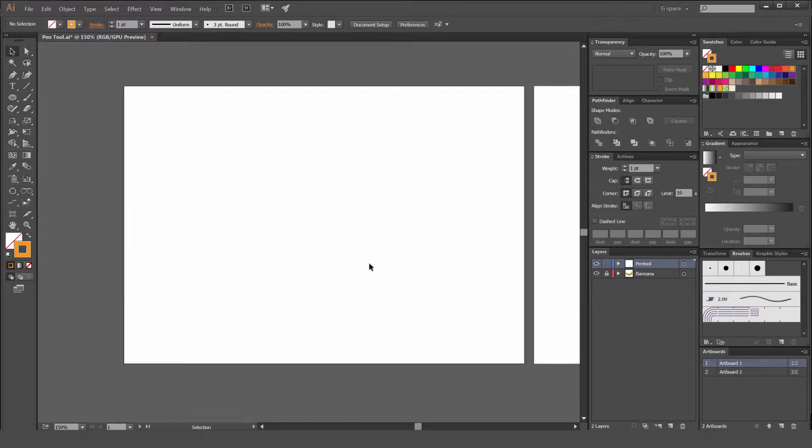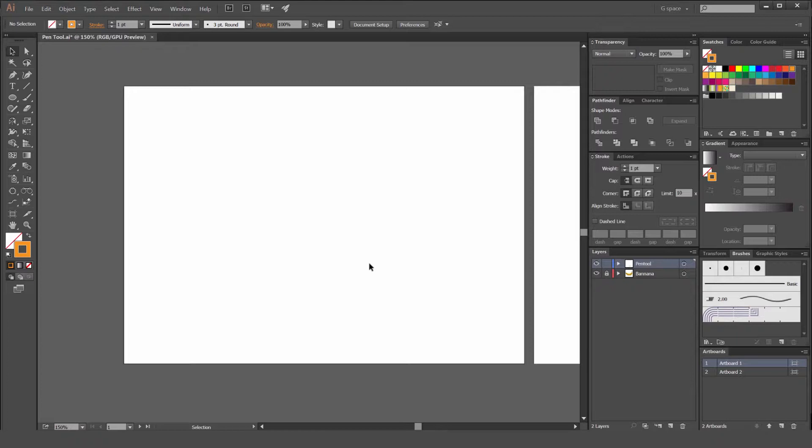Hey, it's Jeremy here. Today we're going to be learning about the pen tool in Illustrator CC. This tool is mainly for beginners, but it can be refreshing for someone who already knows it.